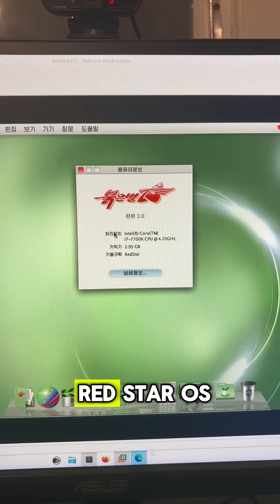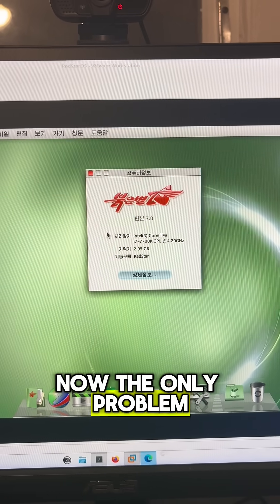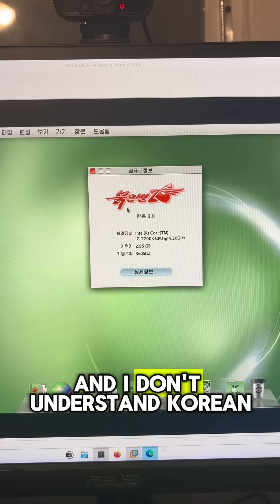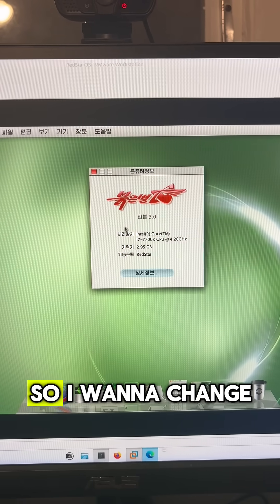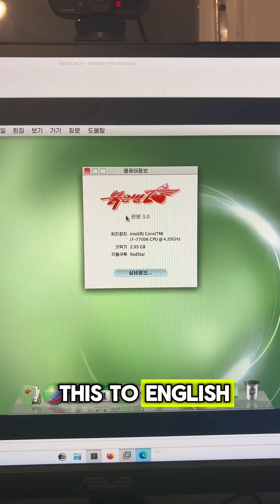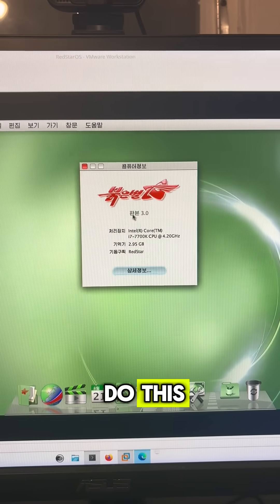So I've installed North Korea's Red Star OS. Now the only problem is that it's all in Korean and I don't understand Korean, so I want to change this to English. I'm surprised that there is a way to do this.